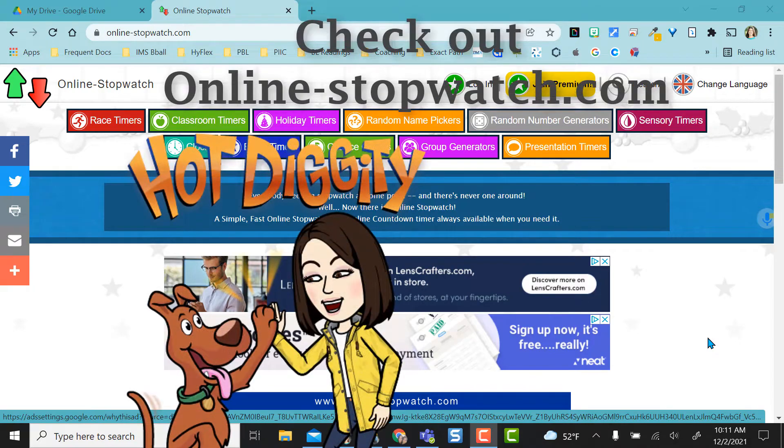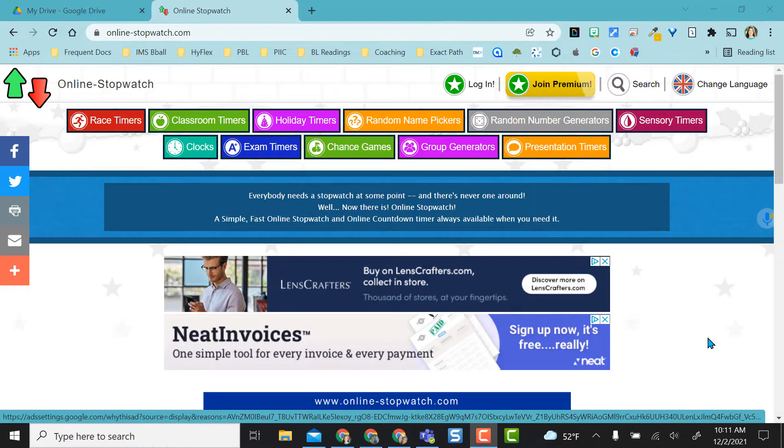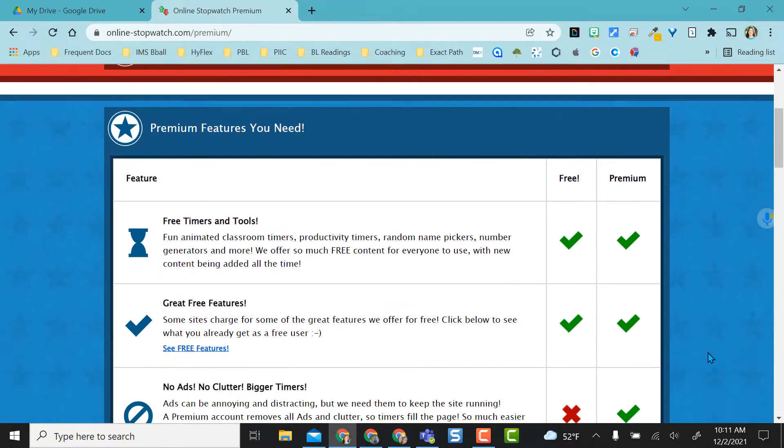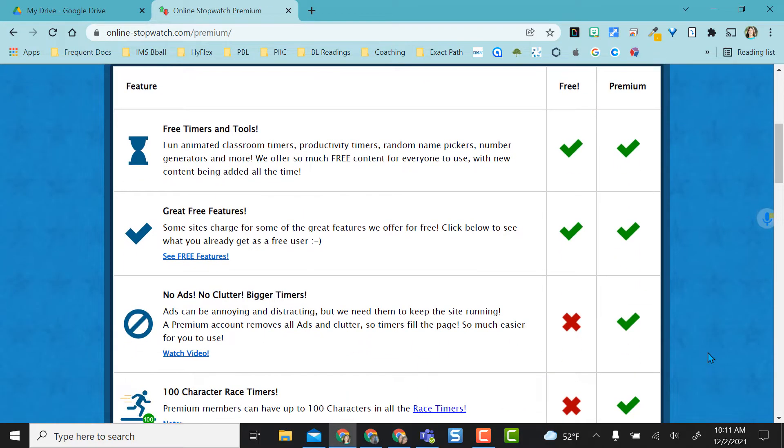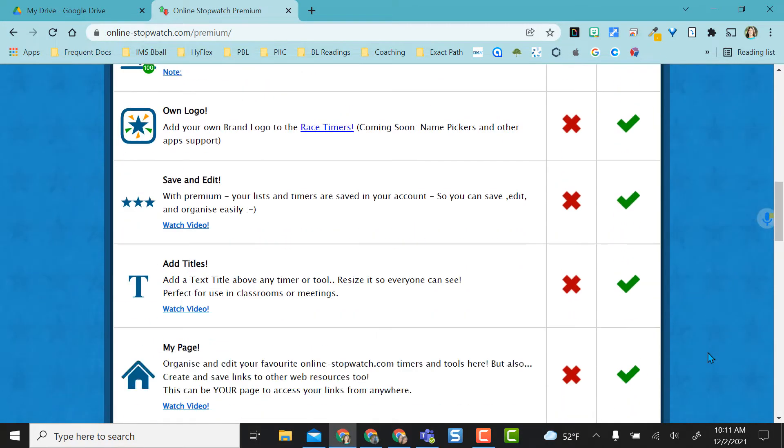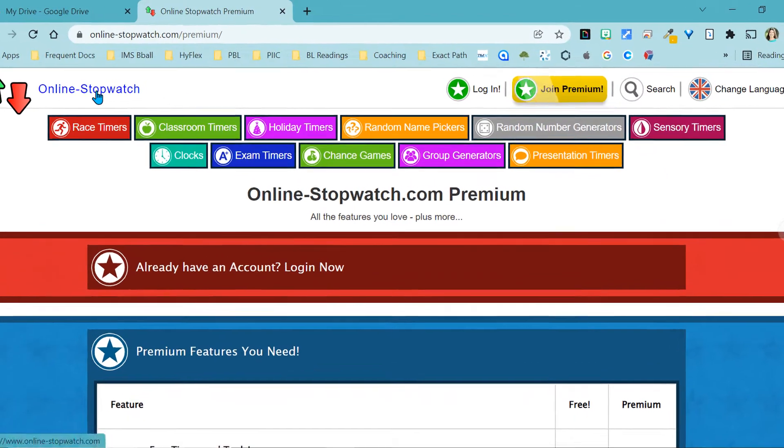Hey everyone, this video is going to be an overview of the website onlinestopwatch.com. You do not need an account for this. You can create an account and join a premium version, and here they tell you what's free and what's premium. If you are going to use the free version, you don't need to log in or create an account.